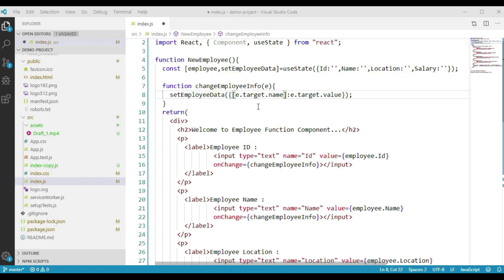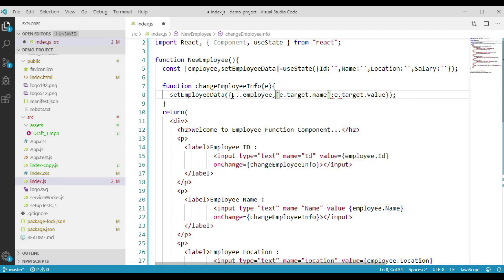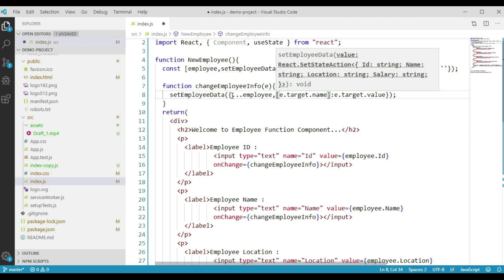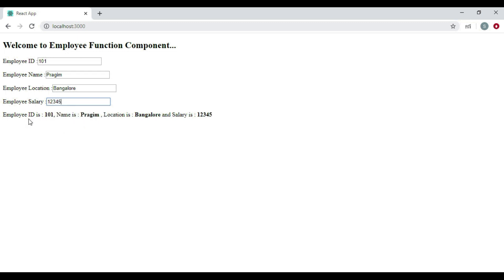The question is how do we retain the rest of the input element values. This is where we use the spread operator of JavaScript. We say three dots employee — passing our employee object plus the current input element details. Save these changes and navigate to the browser. Entering employee details, we can see we are displaying employee id, employee name, location, and salary — returning both the current and previous input element values.